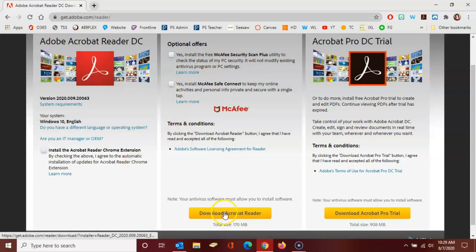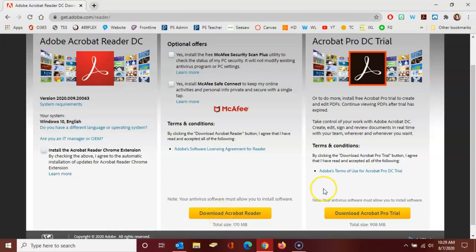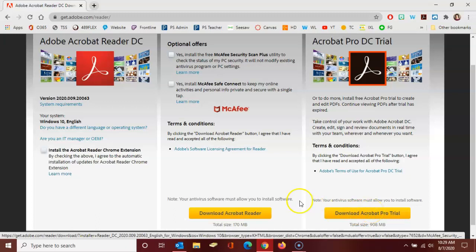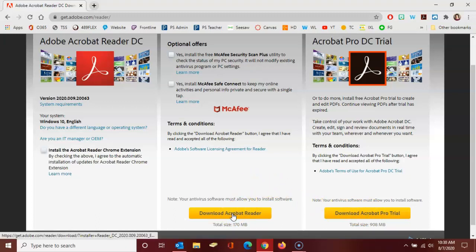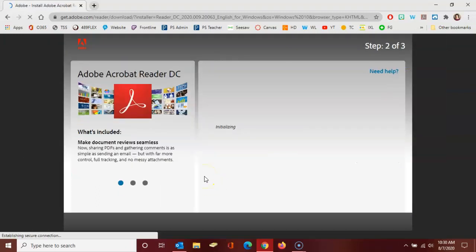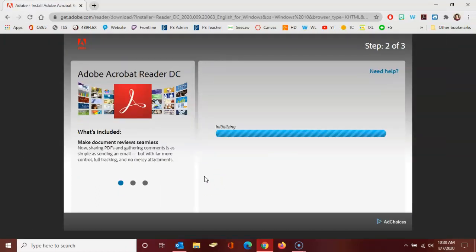Here in the center of the screen you're going to click to download Acrobat Reader. You don't want to click to download the Acrobat Pro trial, you want to click to download the Acrobat Reader. So I'm going to click the yellow button here in the middle of the screen and follow the steps to finish the installation process.